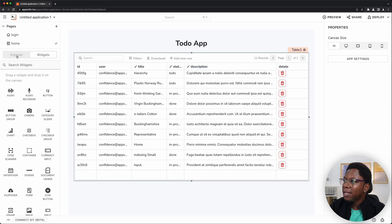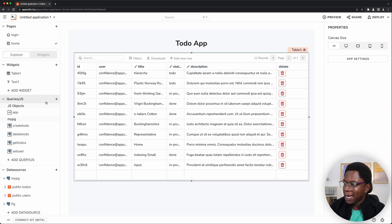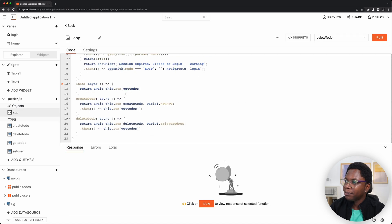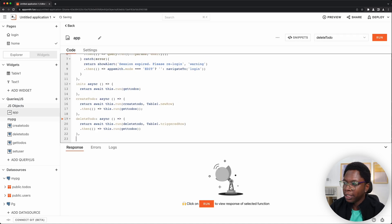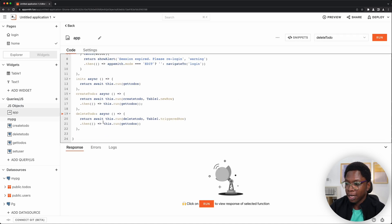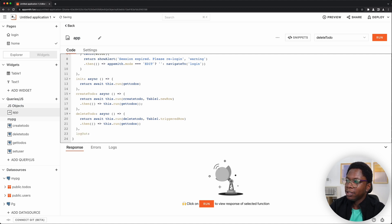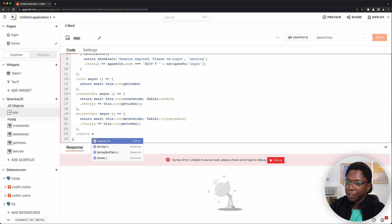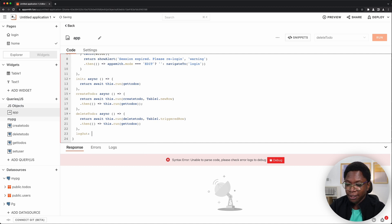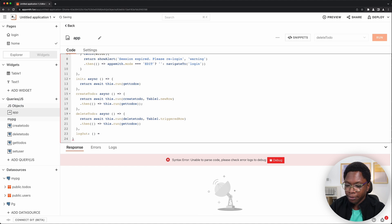We're going to have one more function here and it's going to be called the logout function. So this is going to be logout and it's going to be an async function. Really, we don't have to make this an async function. So it can just be a regular function.